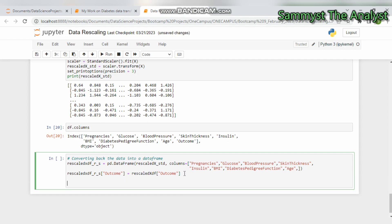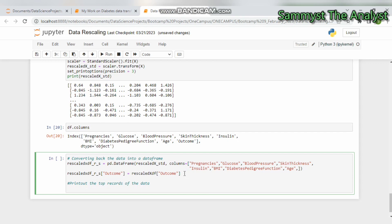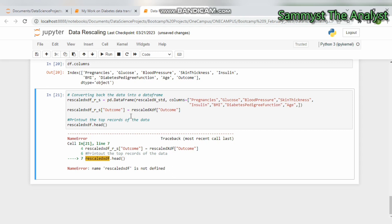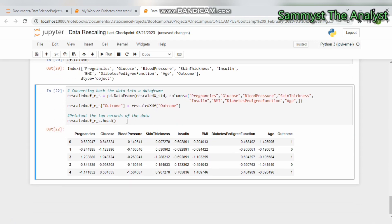When we run this and print out the top records of the data using rescaled_xdf_r_s.head(), we can see the final DataFrame containing both the rescaled and standardized data. Two data transformation stages have now been applied to it.